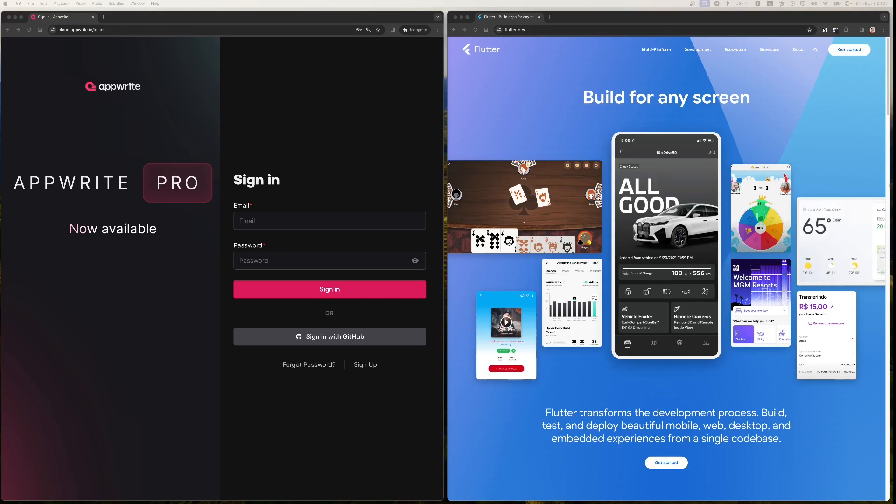In this series you'll learn how you can leverage the services like authentication, databases, storage and others provided by AppWrite to build virtually any kind of applications using Flutter.